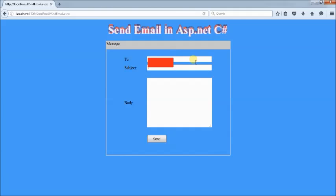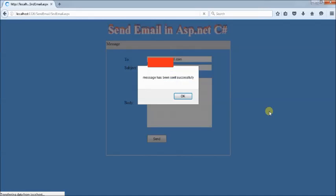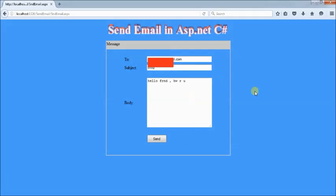After turning on Less Secure Apps, let's try sending the message again. Type the email ID, type 'Hello friend, how are you?', and click the Send button. The message has been sent successfully. In the next video, I will show you how to attach a file. Keep watching our CIT channel — I will catch you in the next video. Thank you so much for watching.